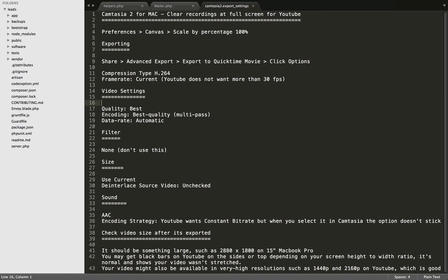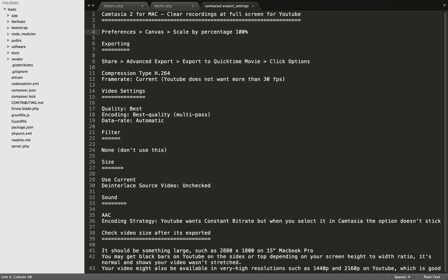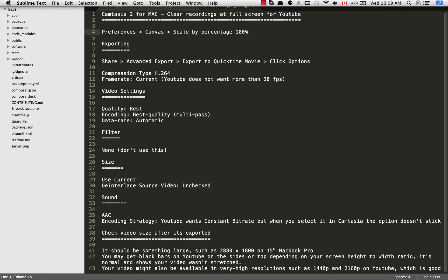First of all, if you're recording at full screen, the first thing you want to do is go into Camtasia, go into Preferences, then Canvas, and set Scale by Percentage to 100%. This will be set to 50% by default.